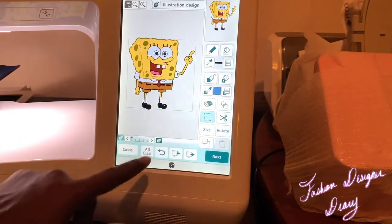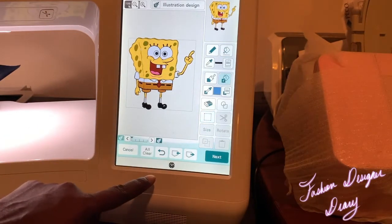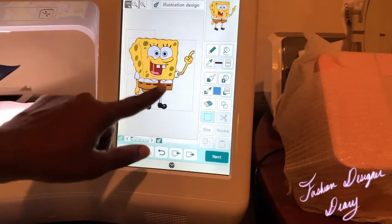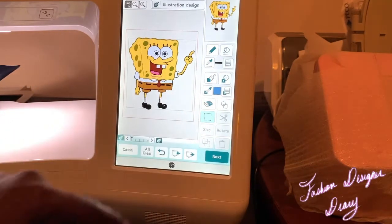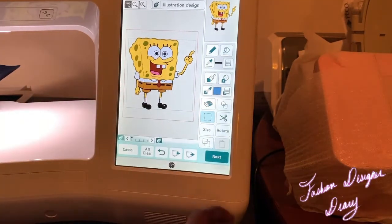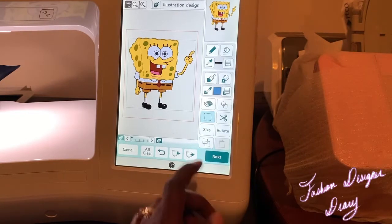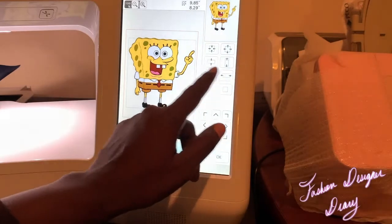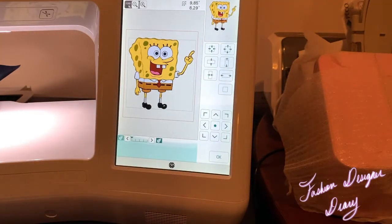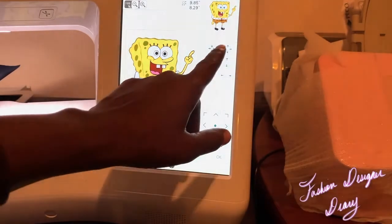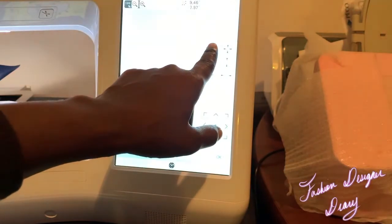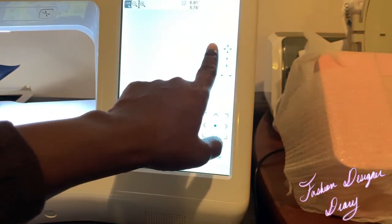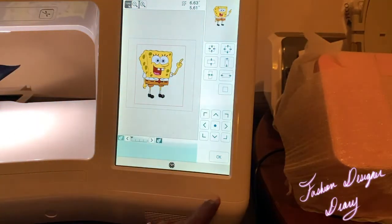Let's see. I want to shrink him more because he is too big for the hoop. So I'm just going to shrink him a little bit more so he can fit the hoop. I'll say okay.